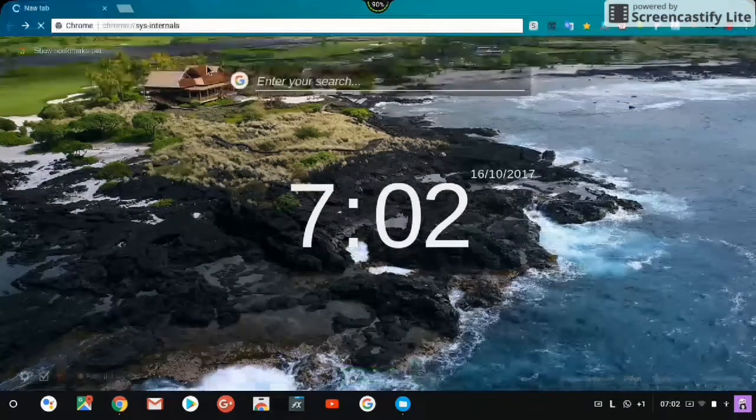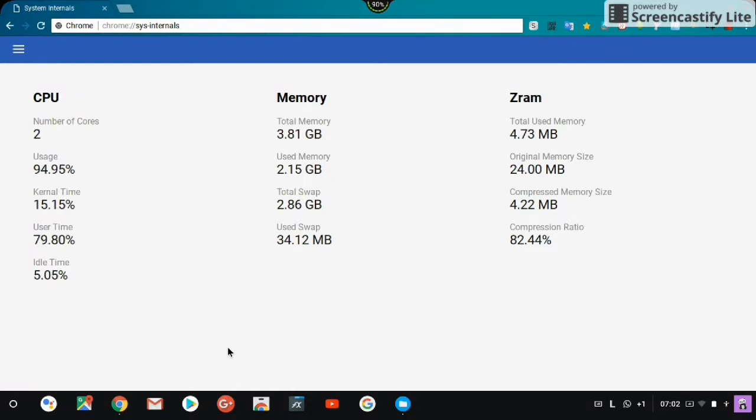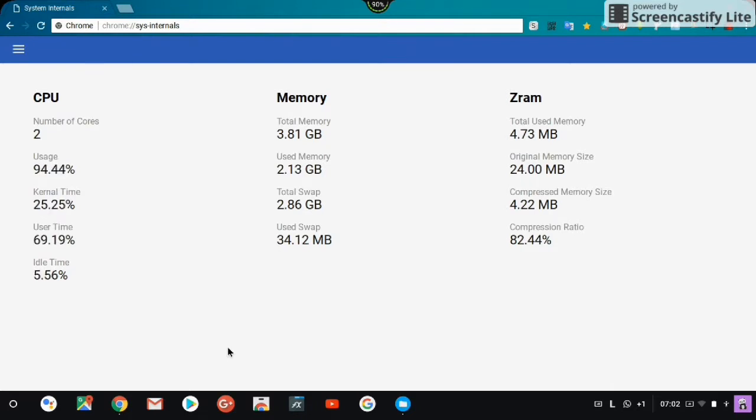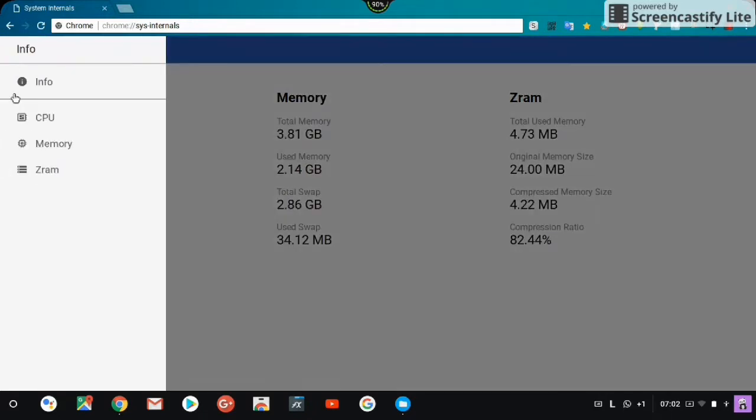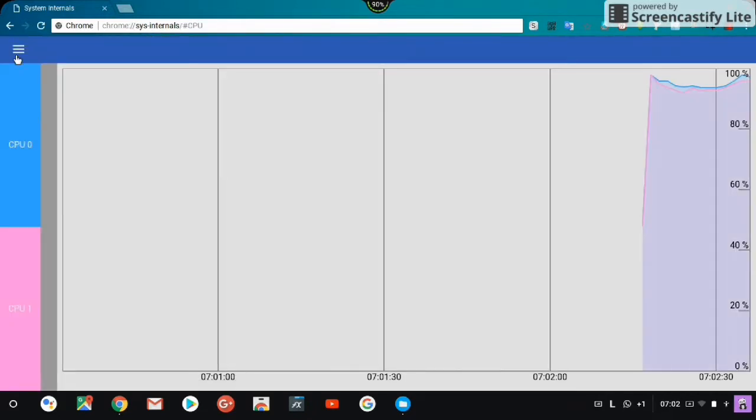In Chrome OS 63, there's this special diagnostics feature. In this place you can see the CPU, the memory, and you can see graphs about usage showing how your RAM is being used.